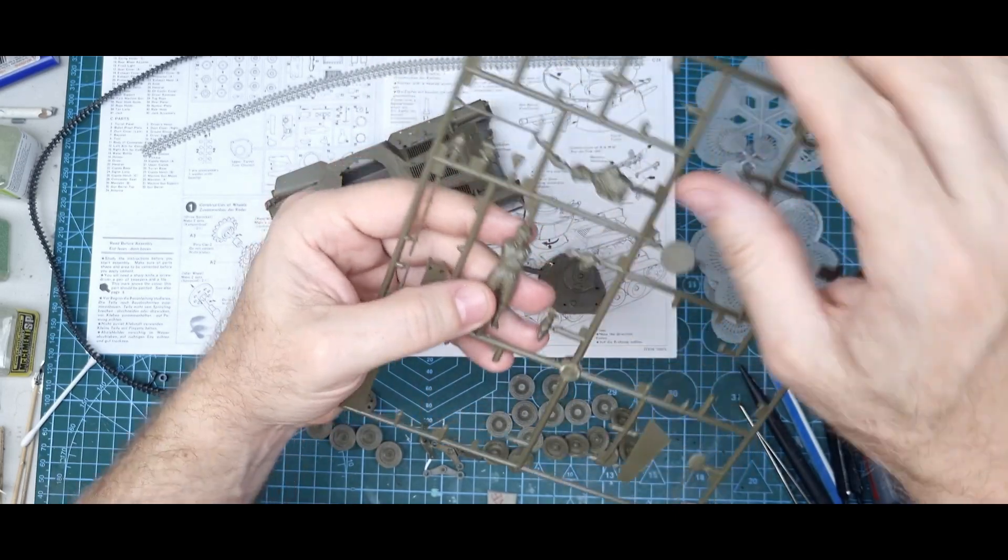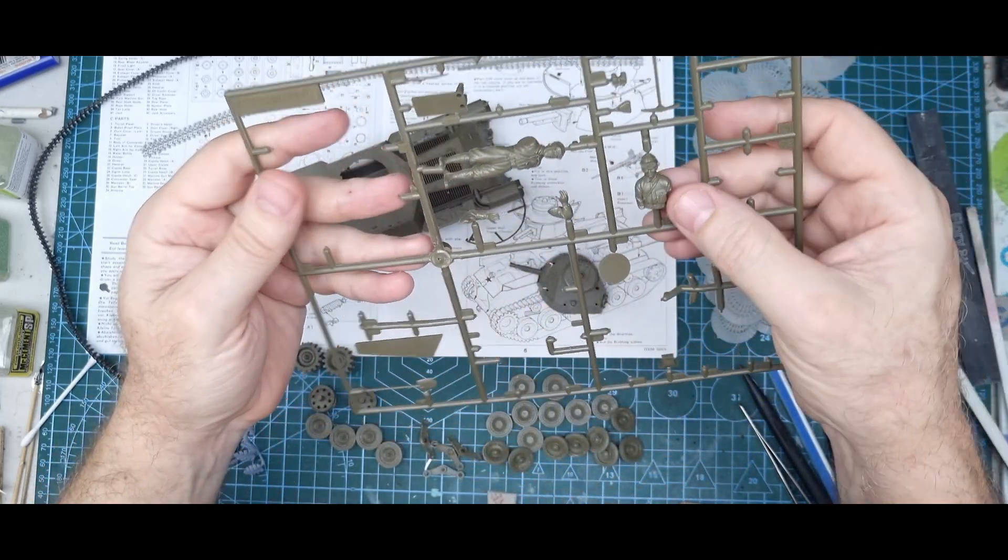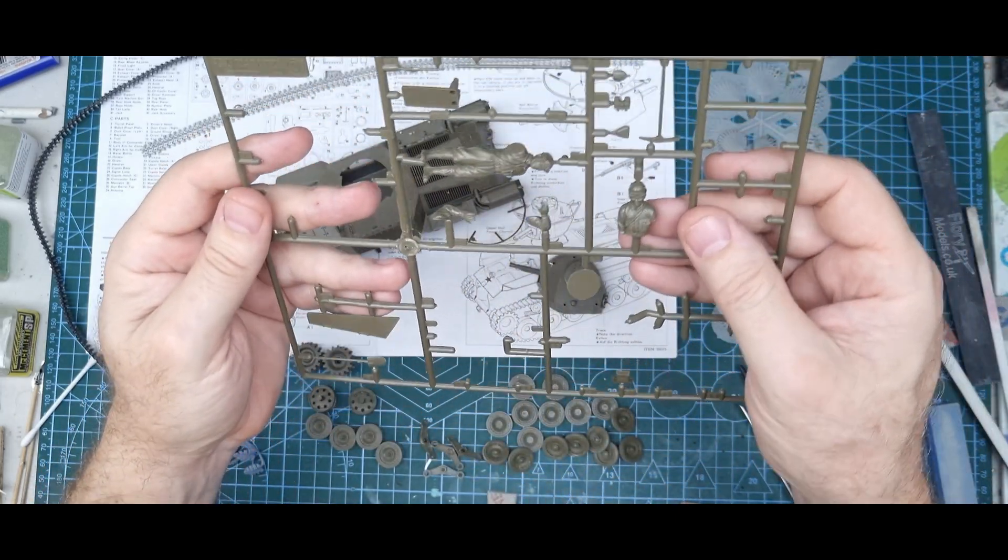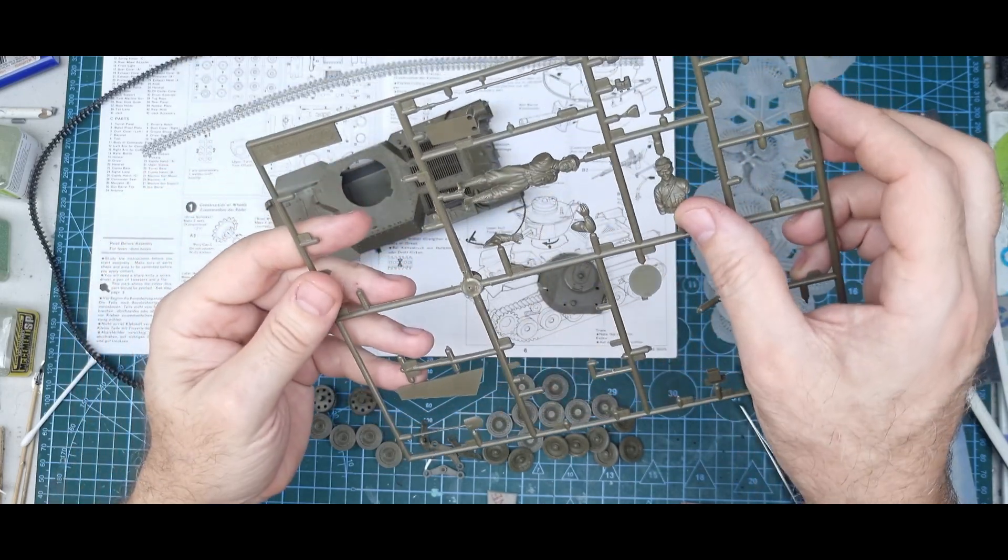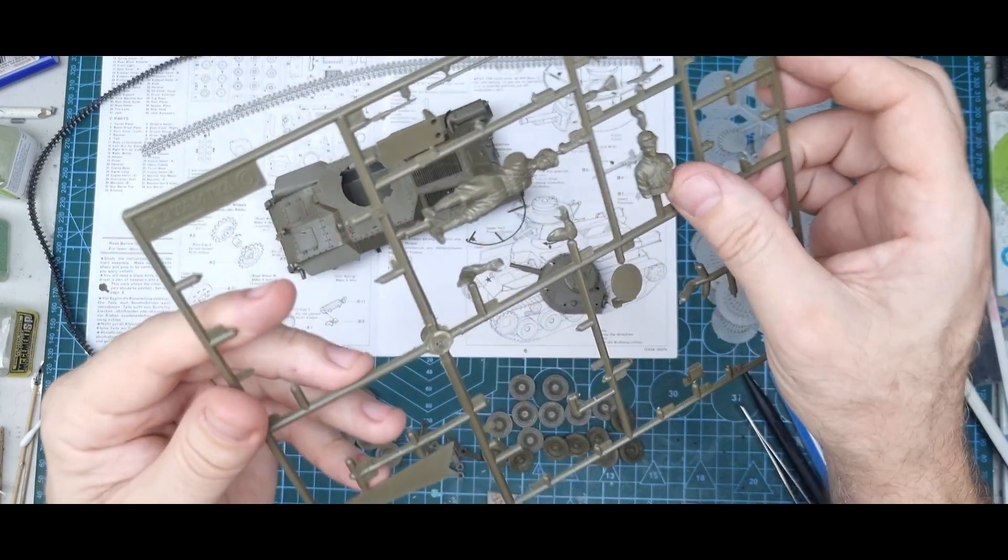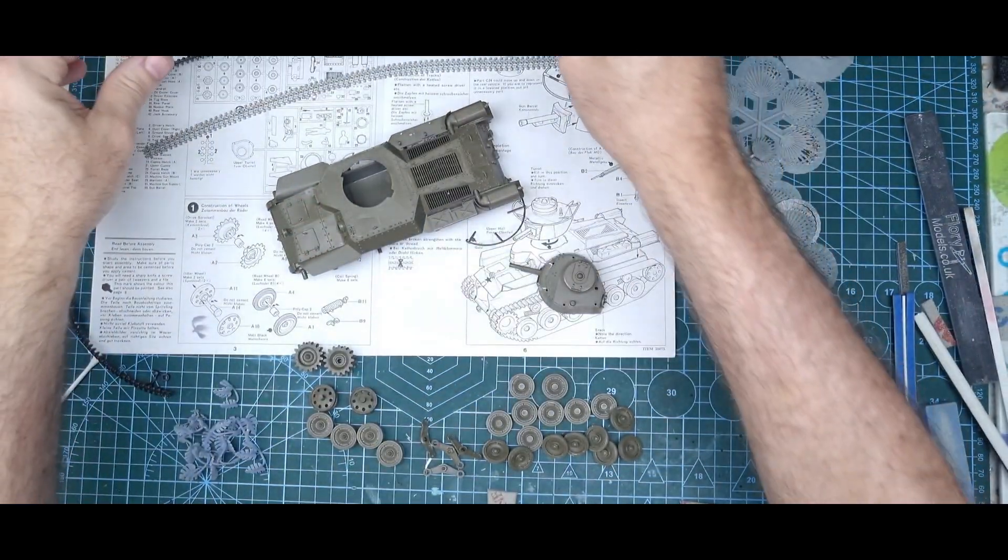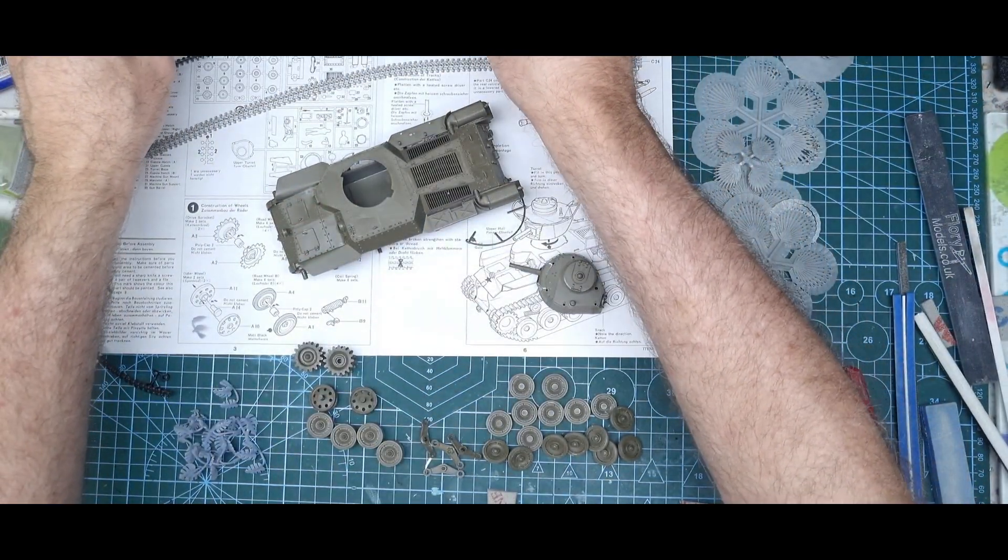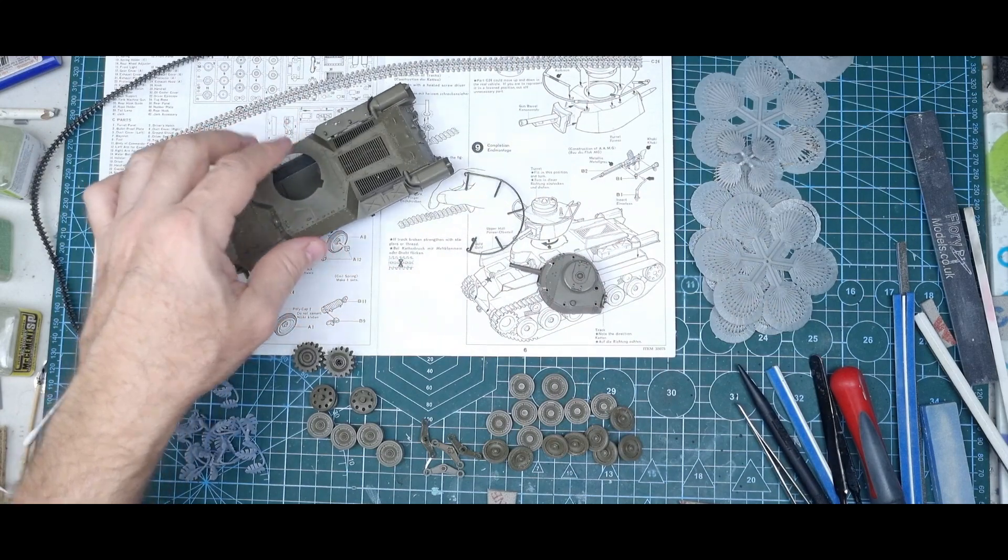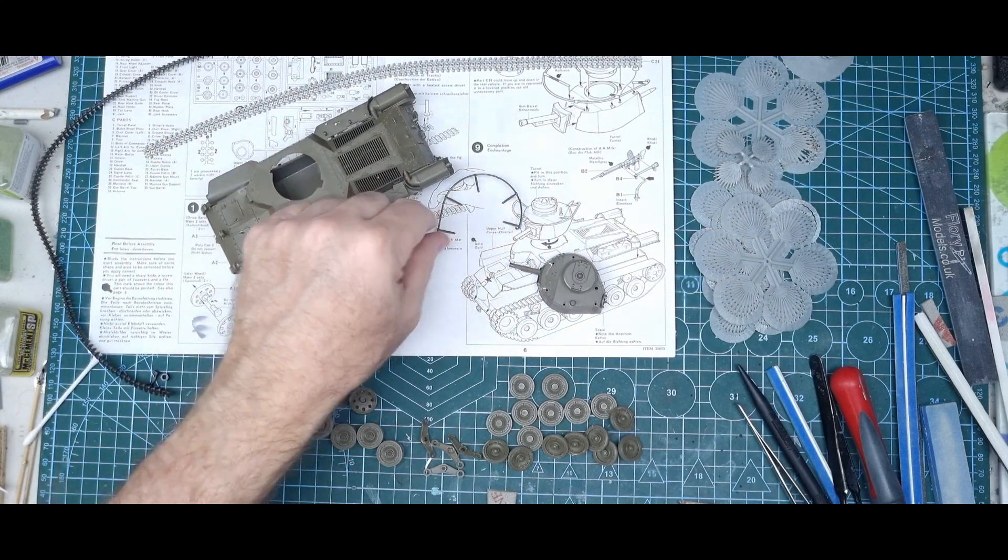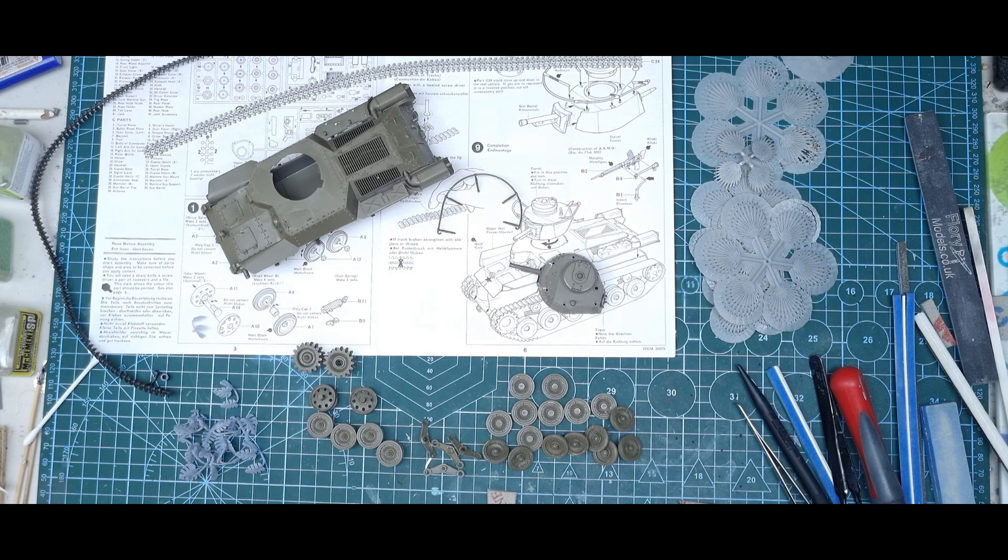On that kit you get the figure—you can either have the whole body or just hanging out the top of the turret, the commander's hatch. For its age it's not too bad, though resin figures would be better. Obviously I'm not using the figure because it's abandoned.